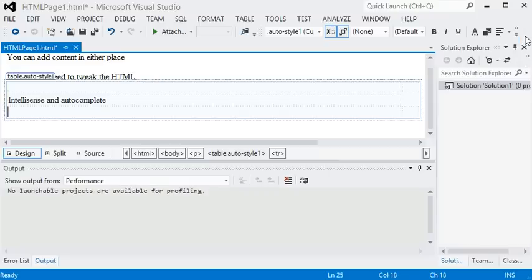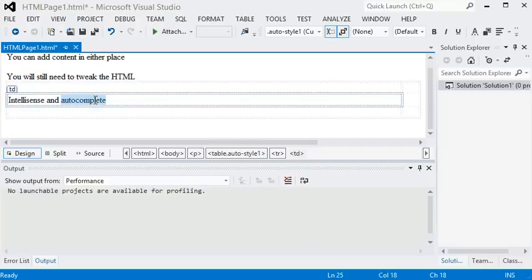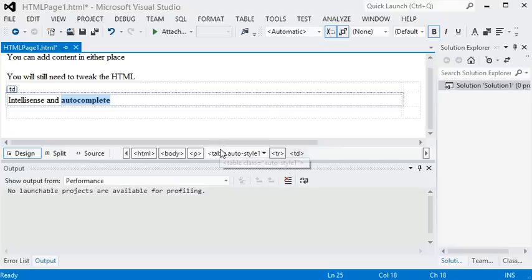There might be some other toolbar items that pop up for you in different situations, but just leave your mouse still over all the menu options on the toolbar, and you'll see you can get a little tooltip explaining what they are.